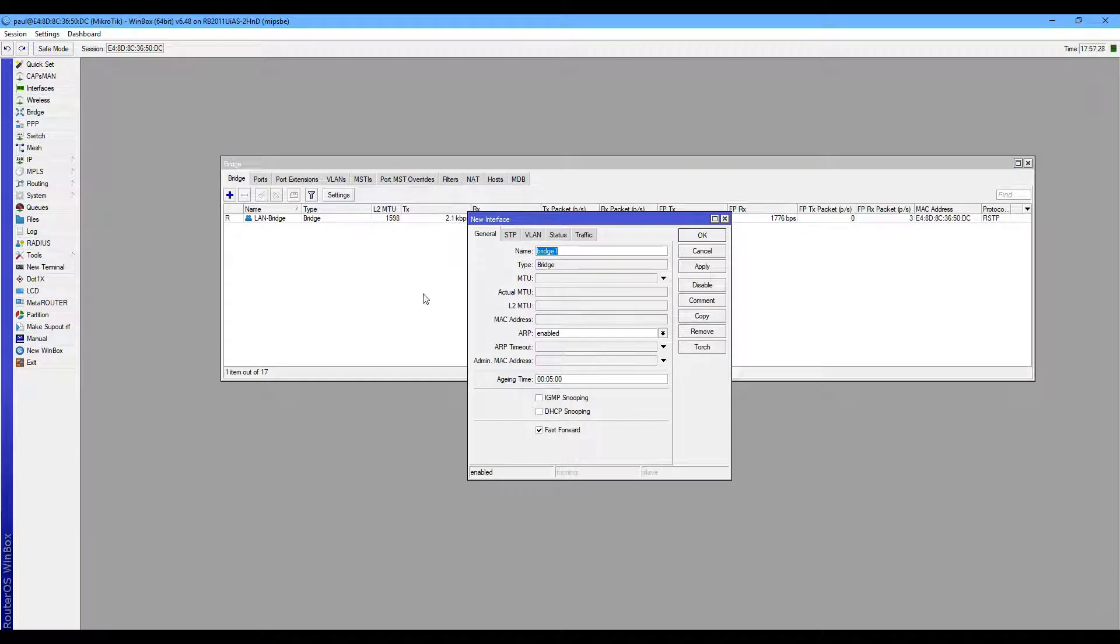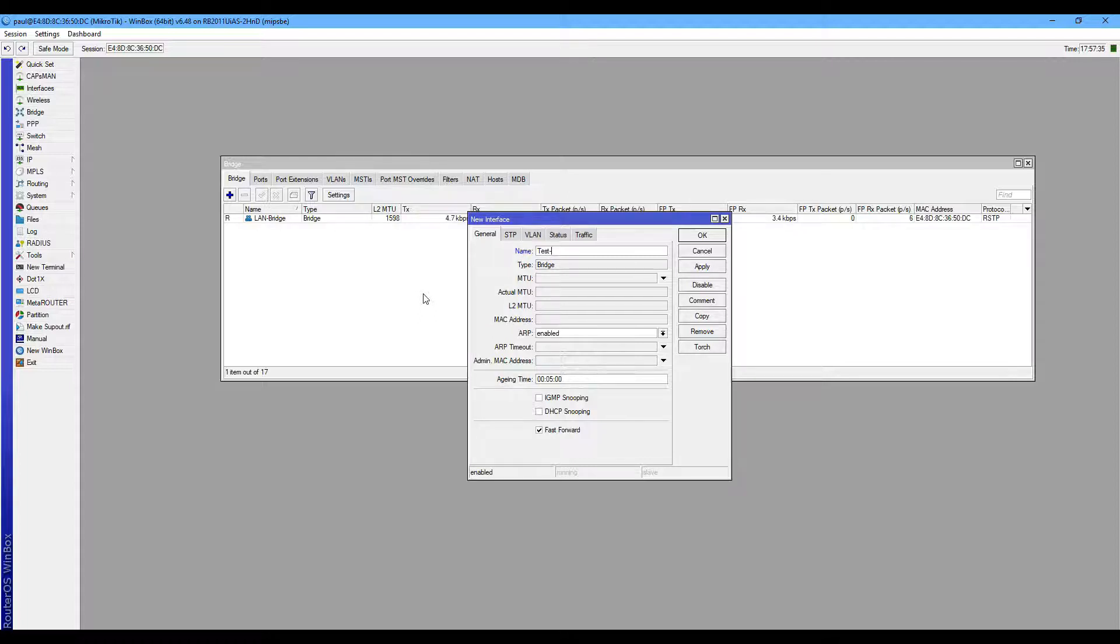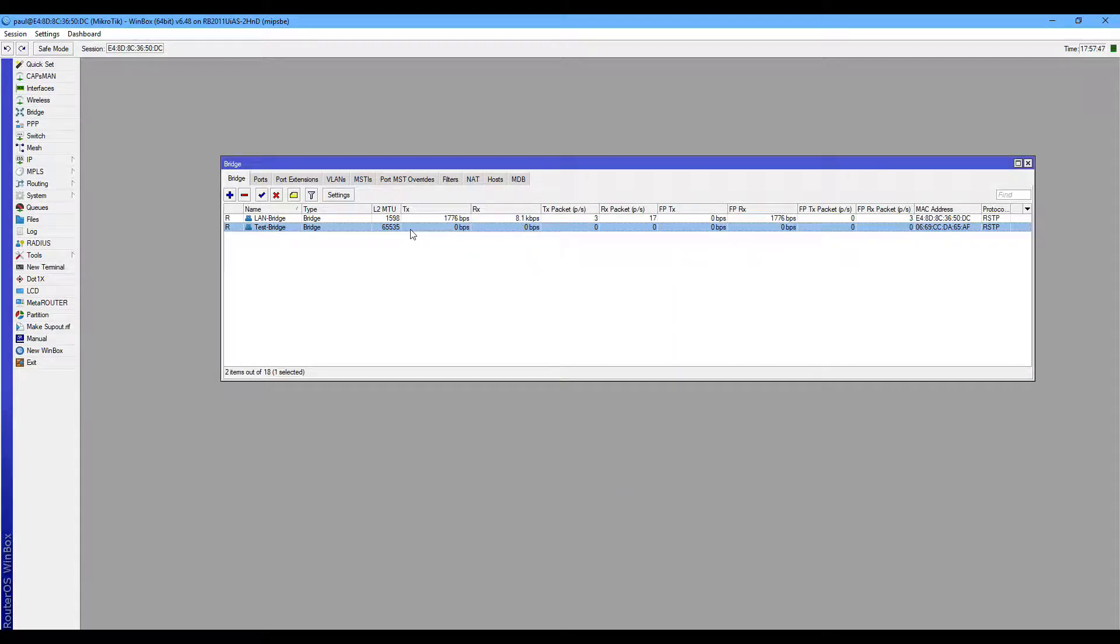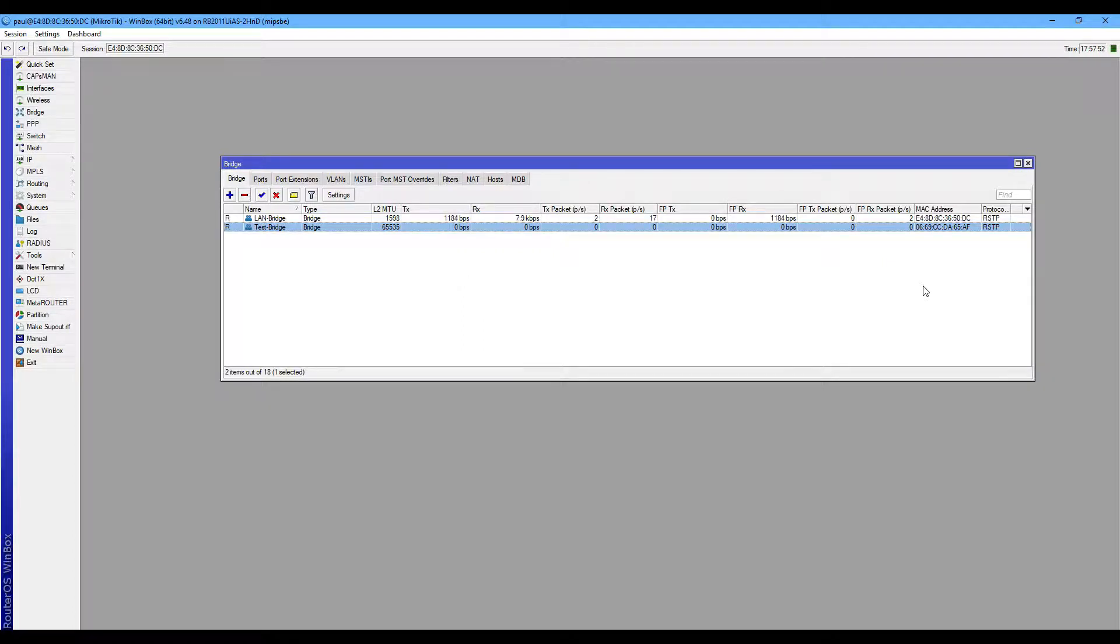I'm going to create another. My name is TestBreeze. My LAN TestBreeze interface is created but till now I have not assigned any interface on this bridge.